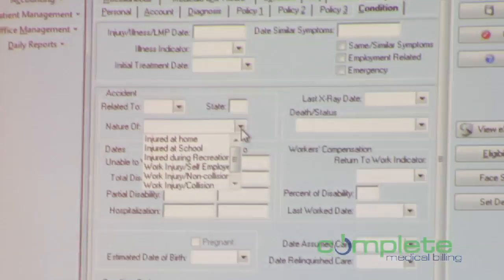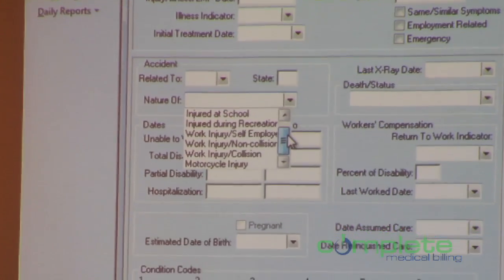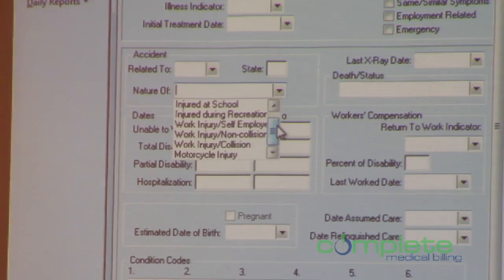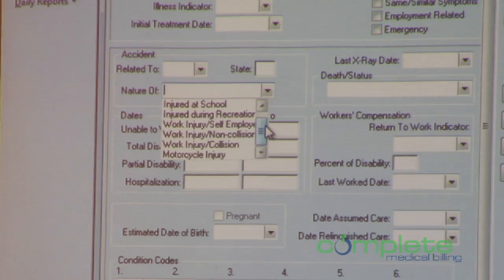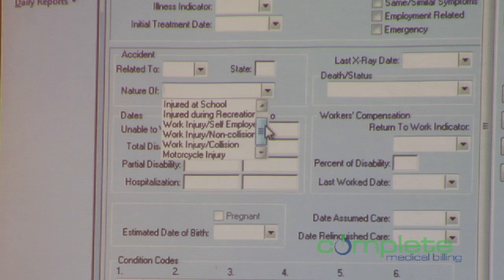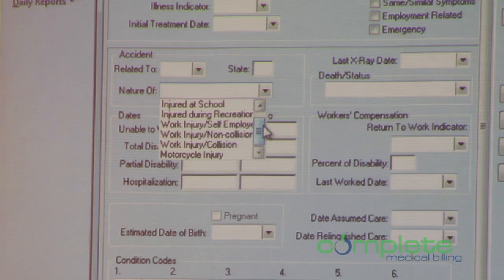Up here we have the nature of condition. This dropdown has been significantly increased to include different values that are allowed in 5010. The nature of condition only had three values in previous versions of Medisoft, but there are more allowed with 5010, so we added those in here with version 17.